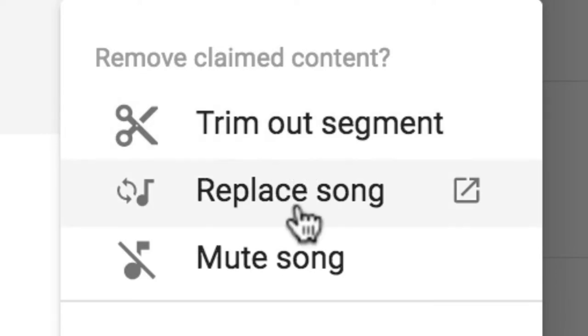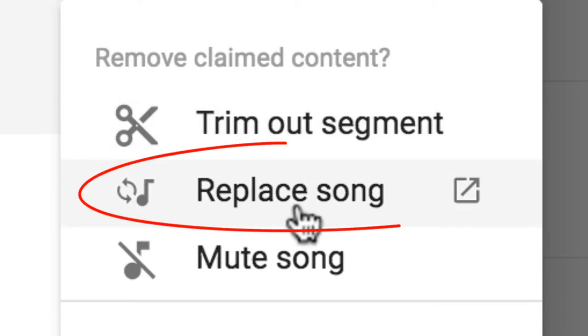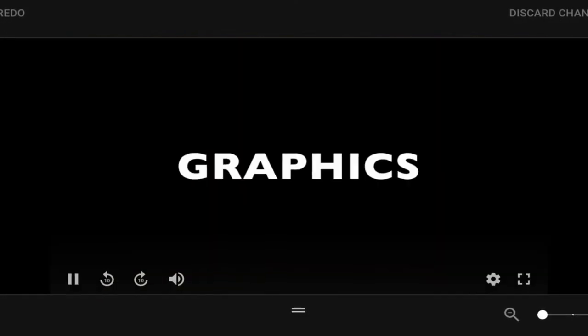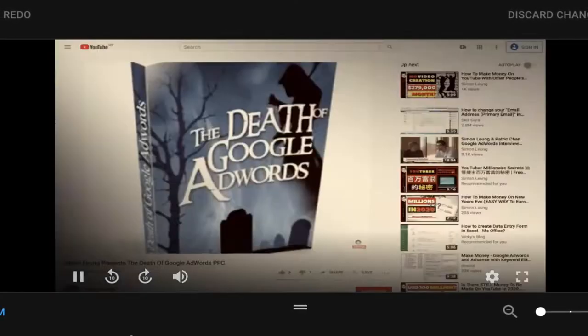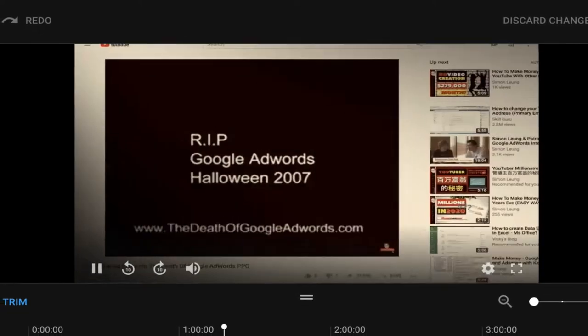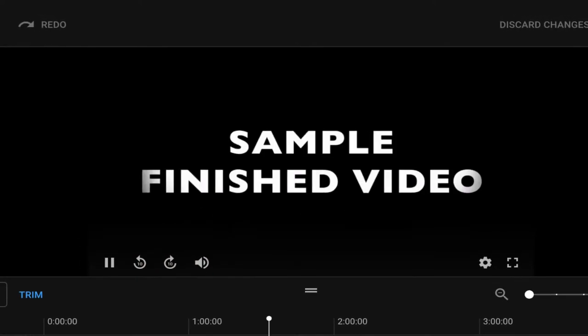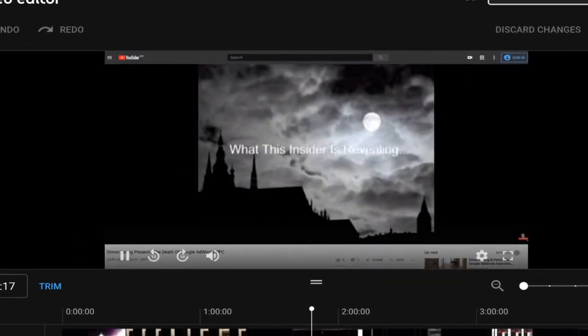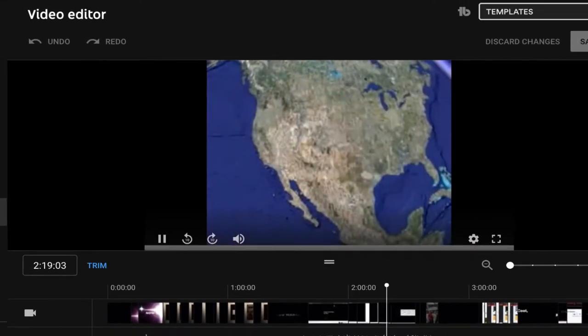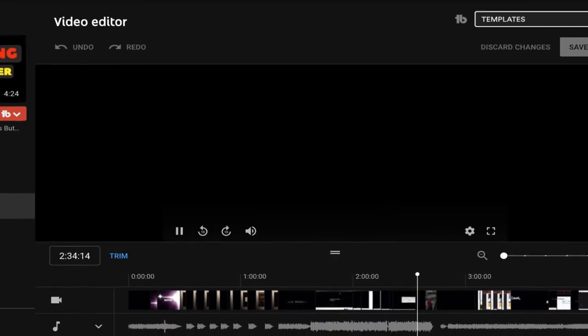Although for most, replacing the music may be a more preferred option, because then you won't have to delete any of your clips and your video can still be watched in its entirety. So there you have it — no need to worry about copyrighted music again.